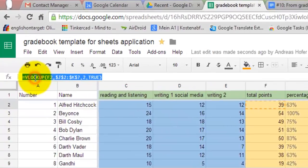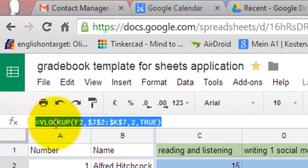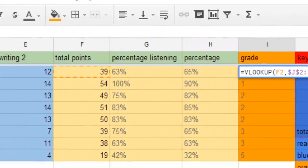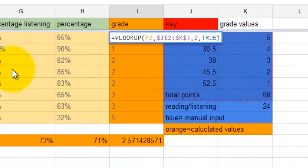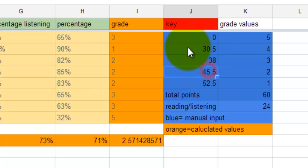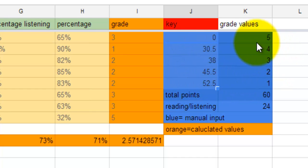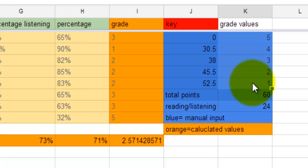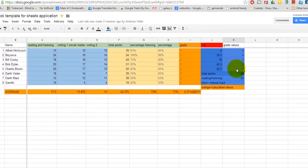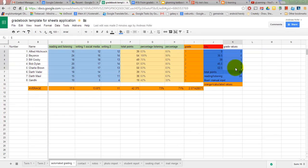If you use the VLOOKUP formula you can create a grading key for which you can define ranges and numerical or alphabetical grades. All of the formulas I use here can be found in the sample sheet for which there's a link in the description.